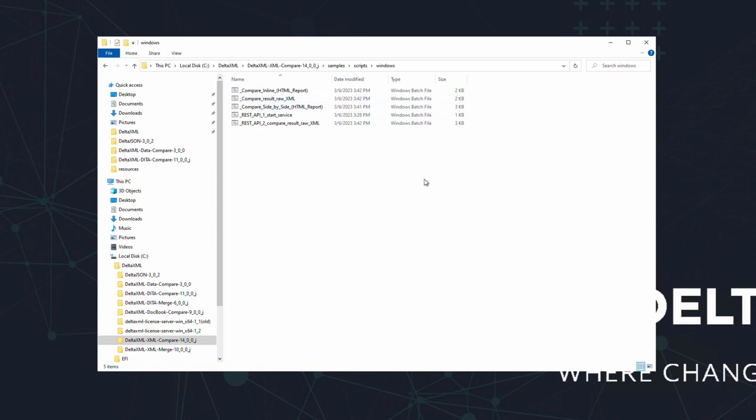Because DeltaXML products are built with integration in mind, we offer multiple ways of working with all of them. In the case of XML compare you could choose to use either the Java API, the REST API, or you can work through the command line drivers we've created for each.